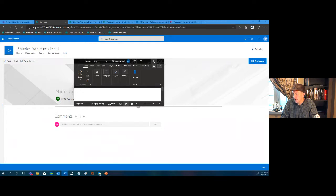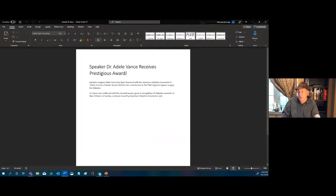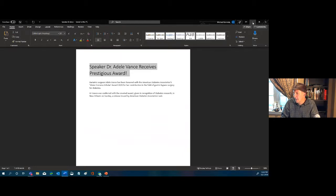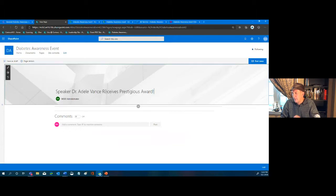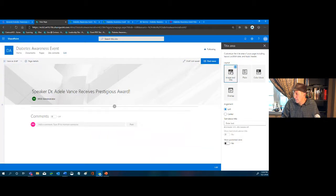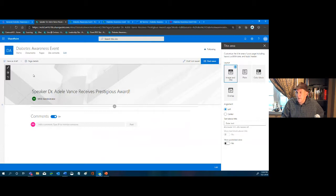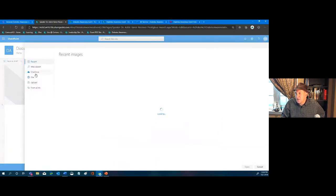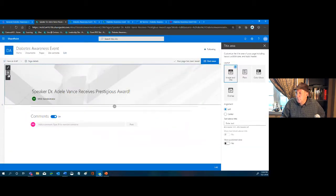I have content pre-done in a Word document — 'Speaker Dr. Adele Vance Receives Prestigious Award.' I copy that for the title. I can edit the web part image area — there are options for a large bar, minimized overlap, different treatments. I can change the image or leave it blank.